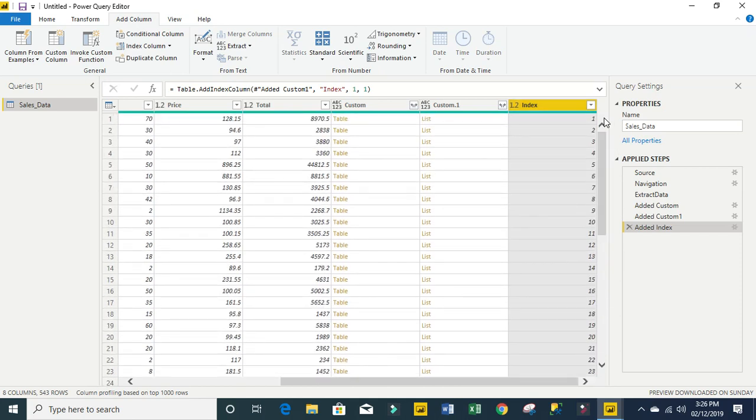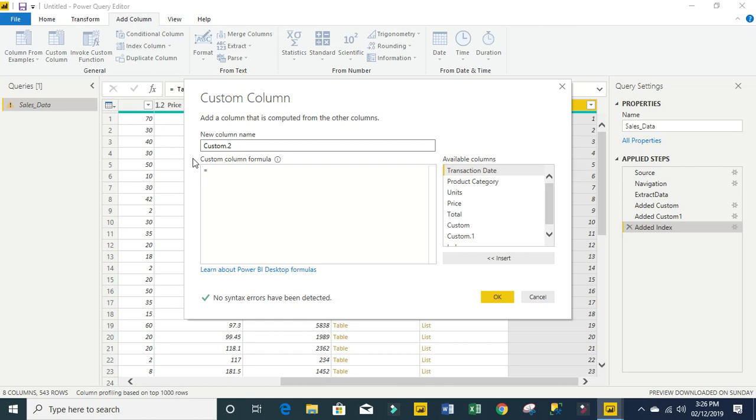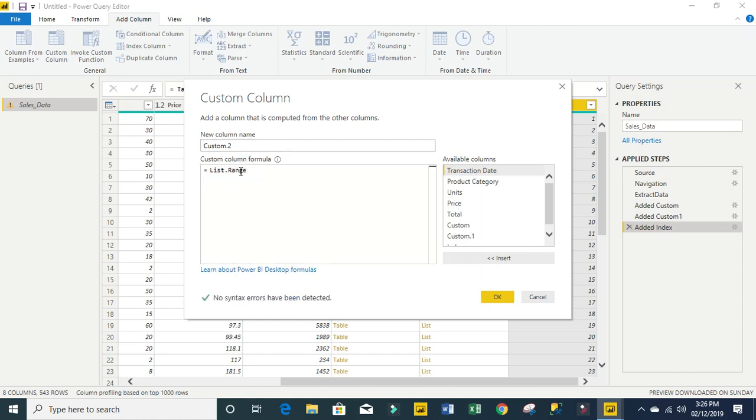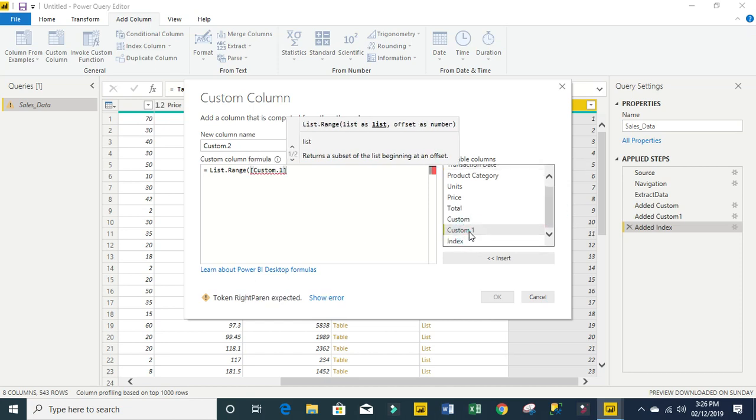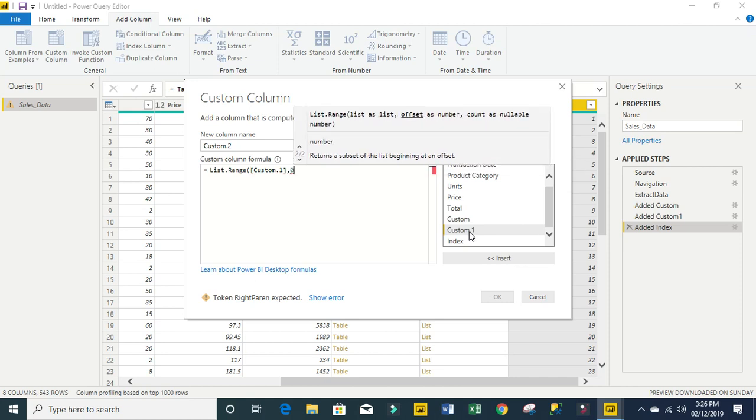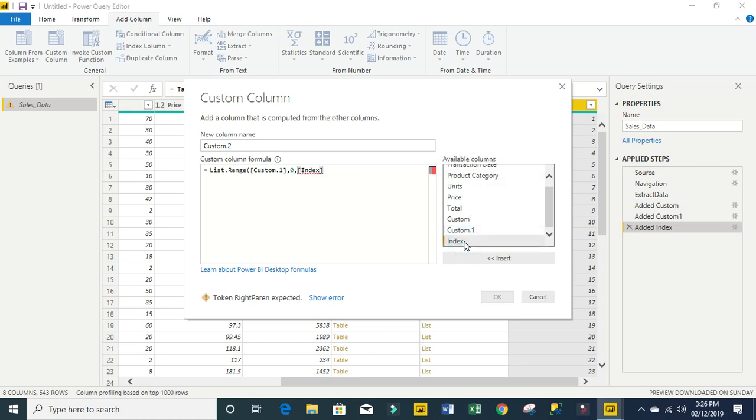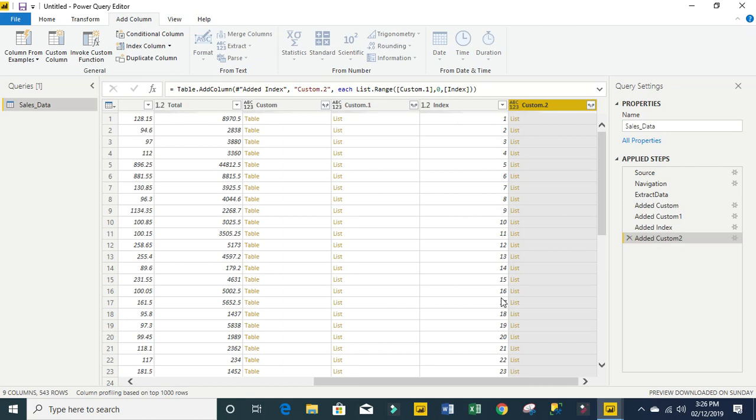Now come to the same add column and we want to add another custom column. In this one I'm going to use the list.range M code. This returns a subset from the list beginning at an offset. For this I'm going to grab column one, which is the previous list, comma, then the offset of zero, and we'll use the index for our count number arguments. Then we close our list.range and click ok.